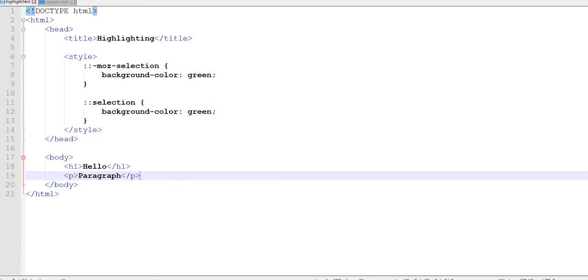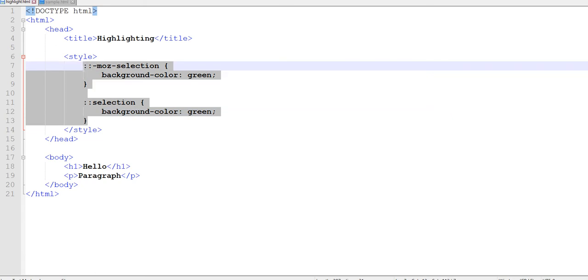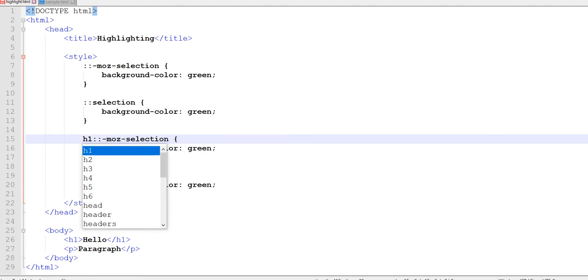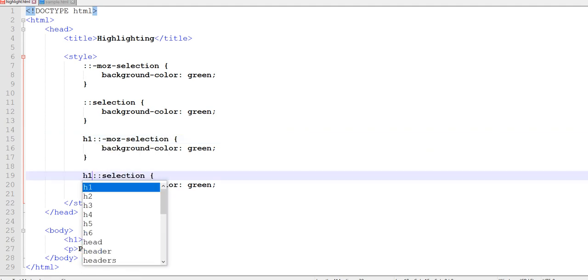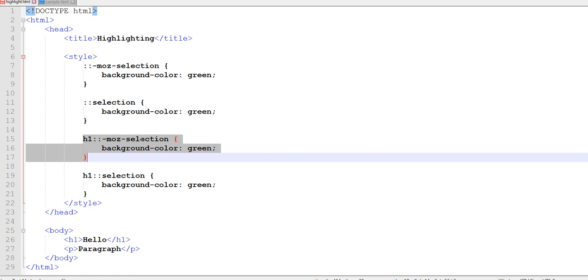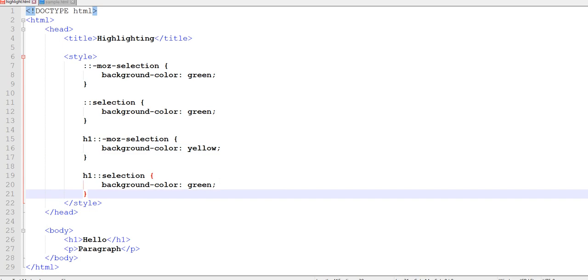Let's say I want to change the h1s. What I'm going to do is copy this code because it's the same, except in front of the two colons I'm going to put h1, which means that for h1 specifically, that's what I want this background color to change to. Just so we can see the difference, let's change this to yellow.